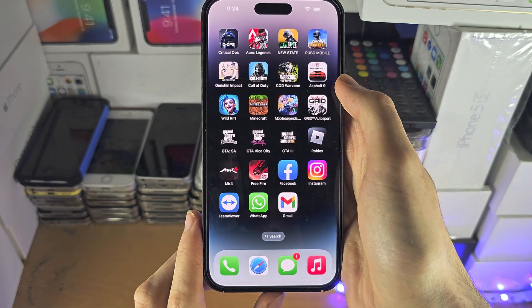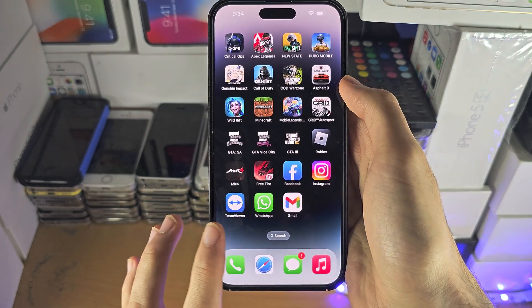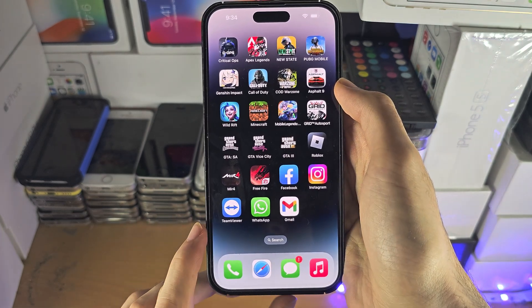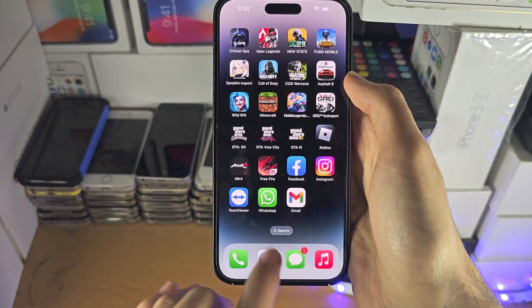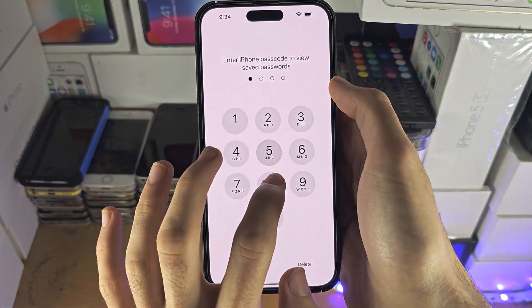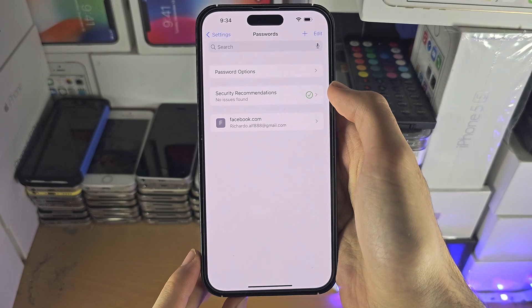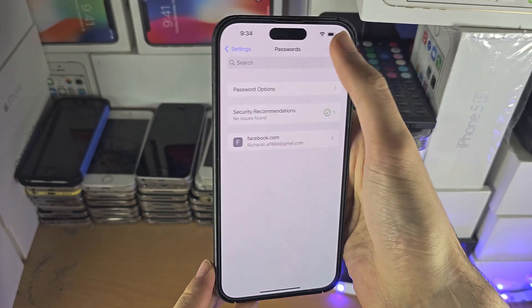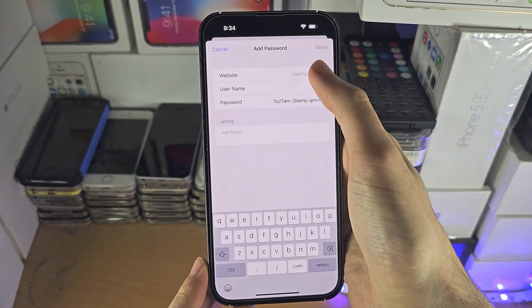For example, if you open up a social media app and sign in, Keychain will automatically ask you if you want to save those credentials. If it does save, all those passwords will show up here in the list.